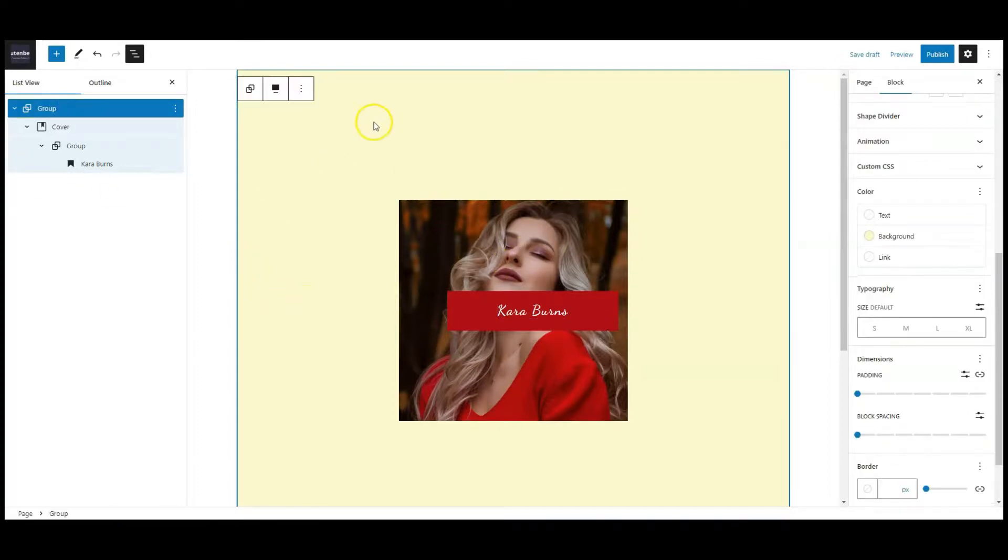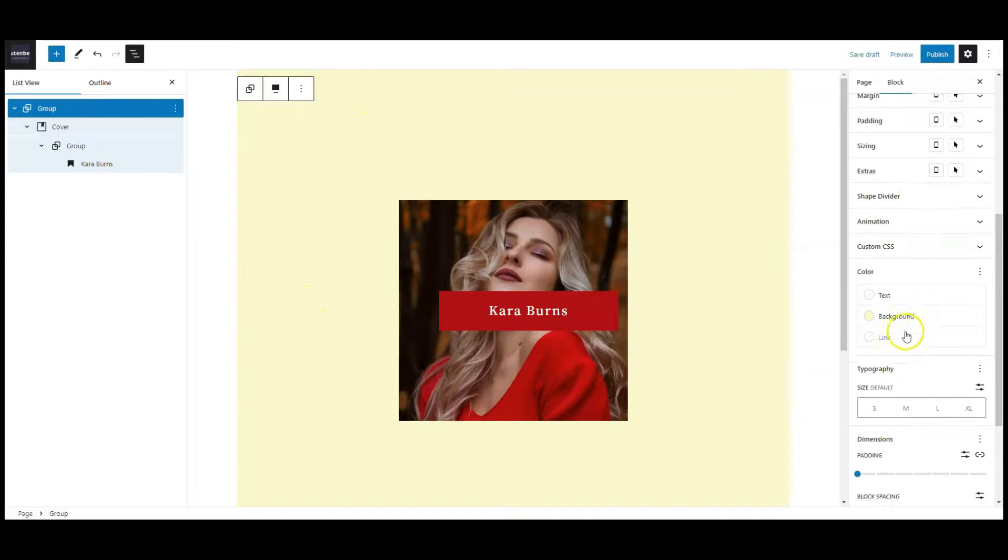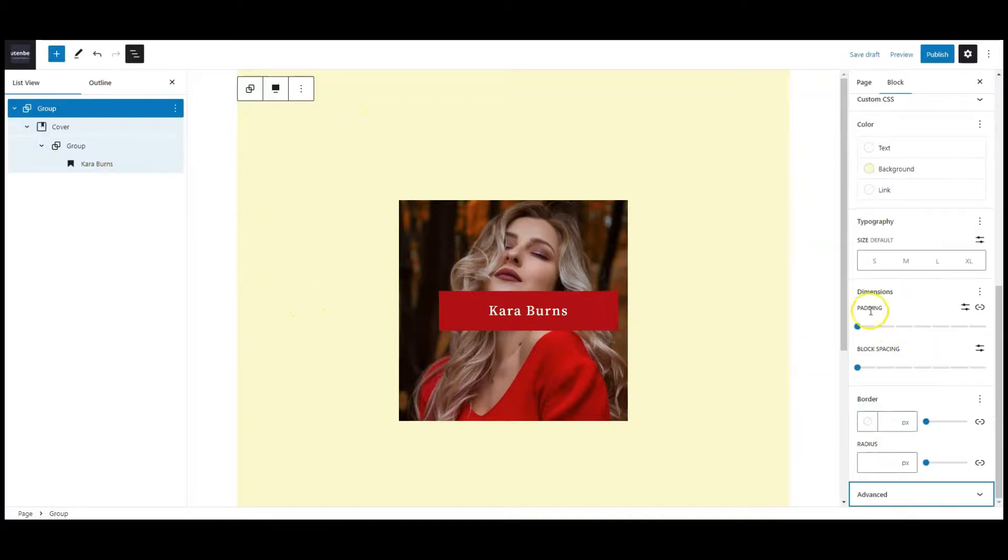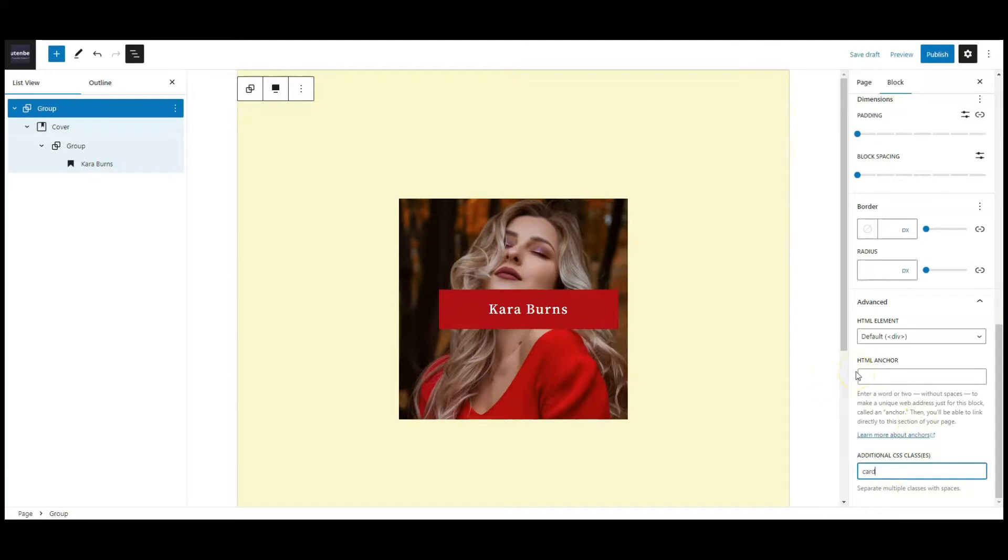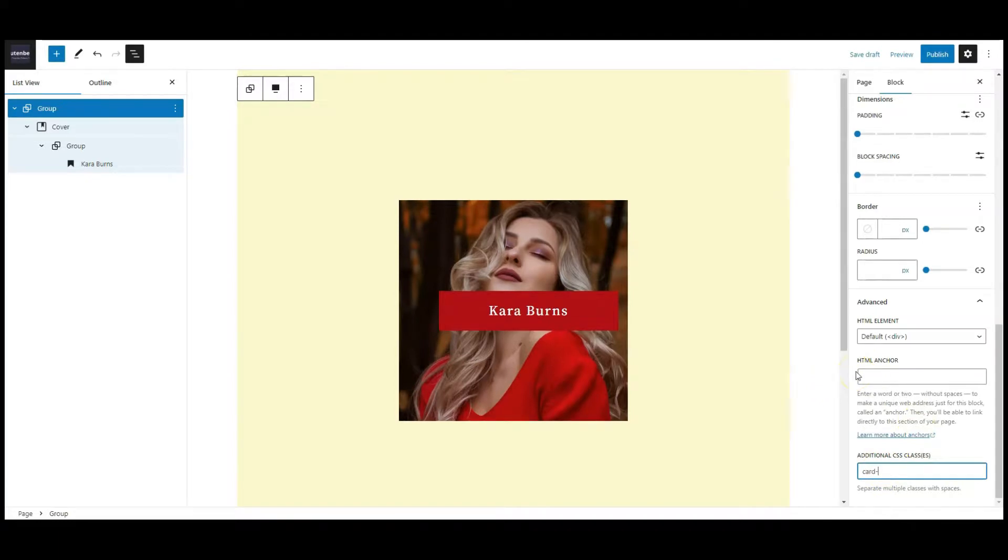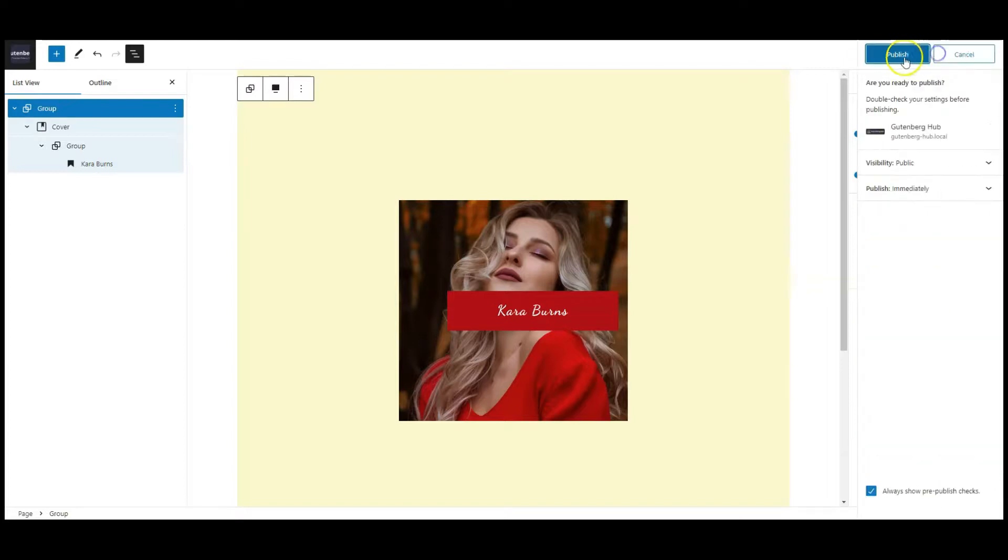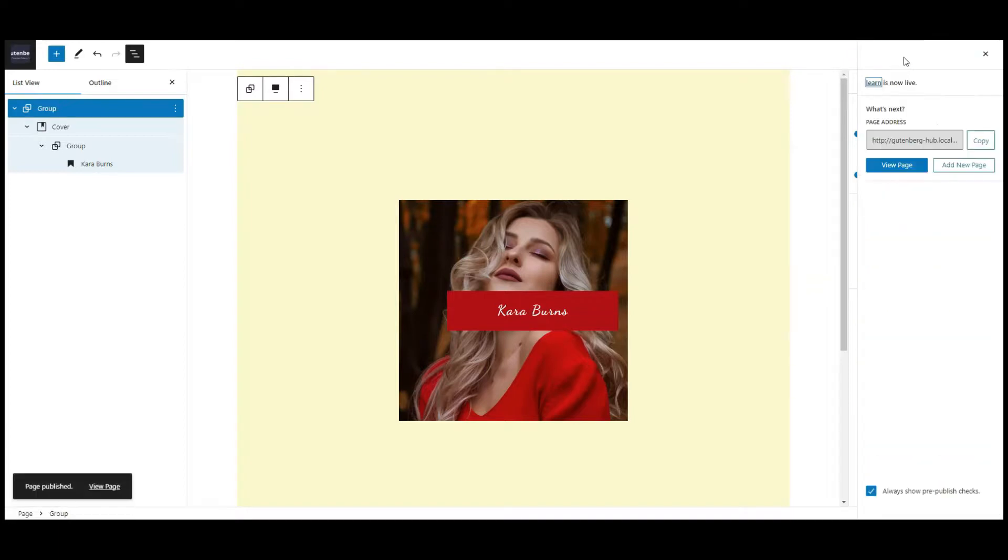Then select the top group. Go to advance and add a class name called card-effect. All done. Publish the page.